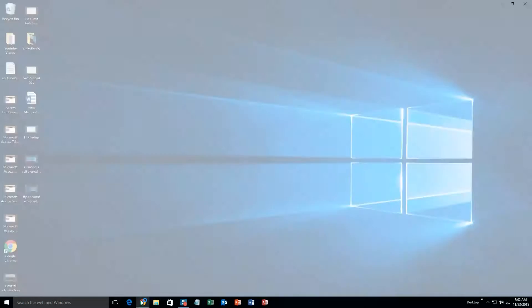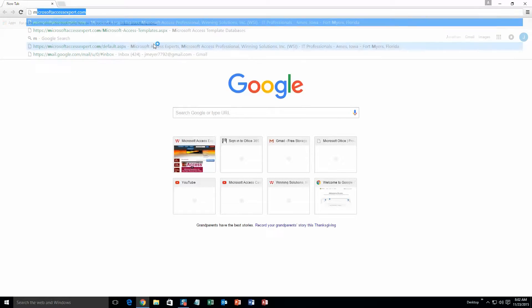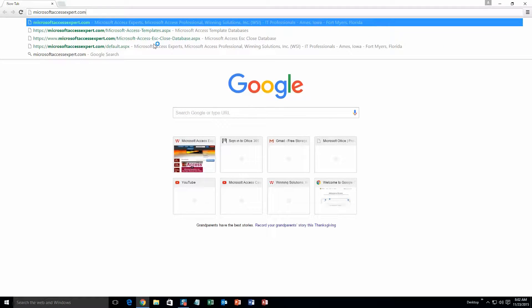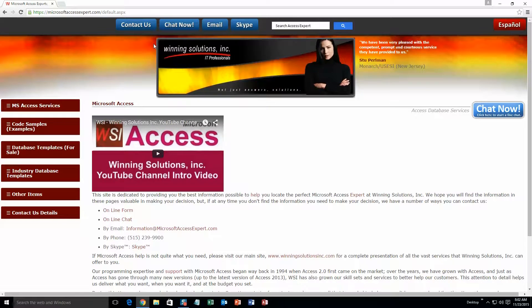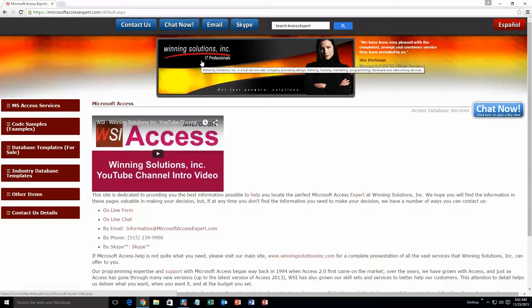We're going to start off here by going to our website at microsoftaccessexpert.com. As you can see, I have been here before. On the top of our website, there's going to be a toolbar with all the various ways that you are able to contact Winning Solutions, Inc.